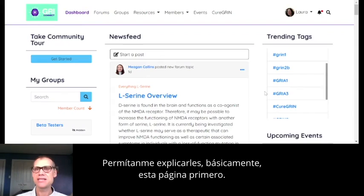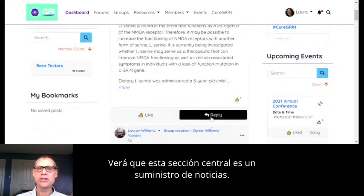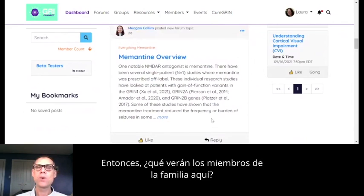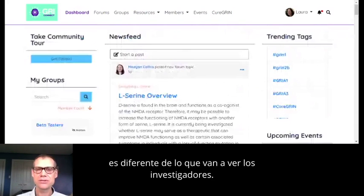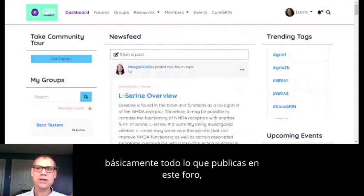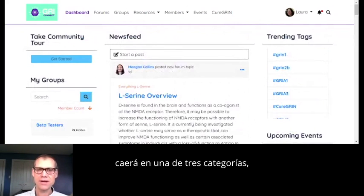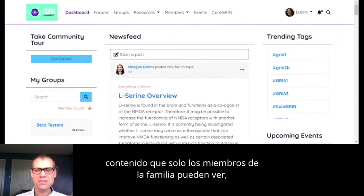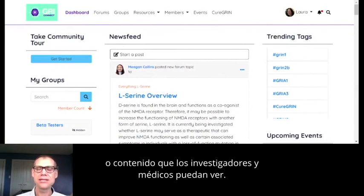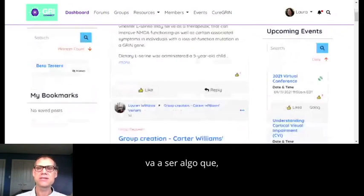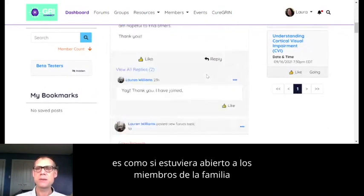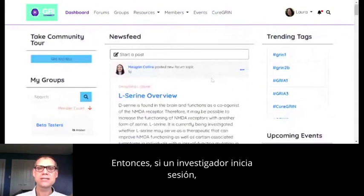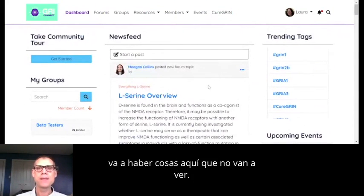Let me take you through this page first. You'll see this middle section is a news feed — it's a lot like what you might see when you log into Facebook for the first time. What family members are going to see here is different from what researchers are going to see. Everything you post on this forum is going to fall into one of three categories: content that anyone in the community can see, content that only family members can see, or content that researchers and clinicians can see. If a researcher logs in, there's going to be stuff here that they won't see.